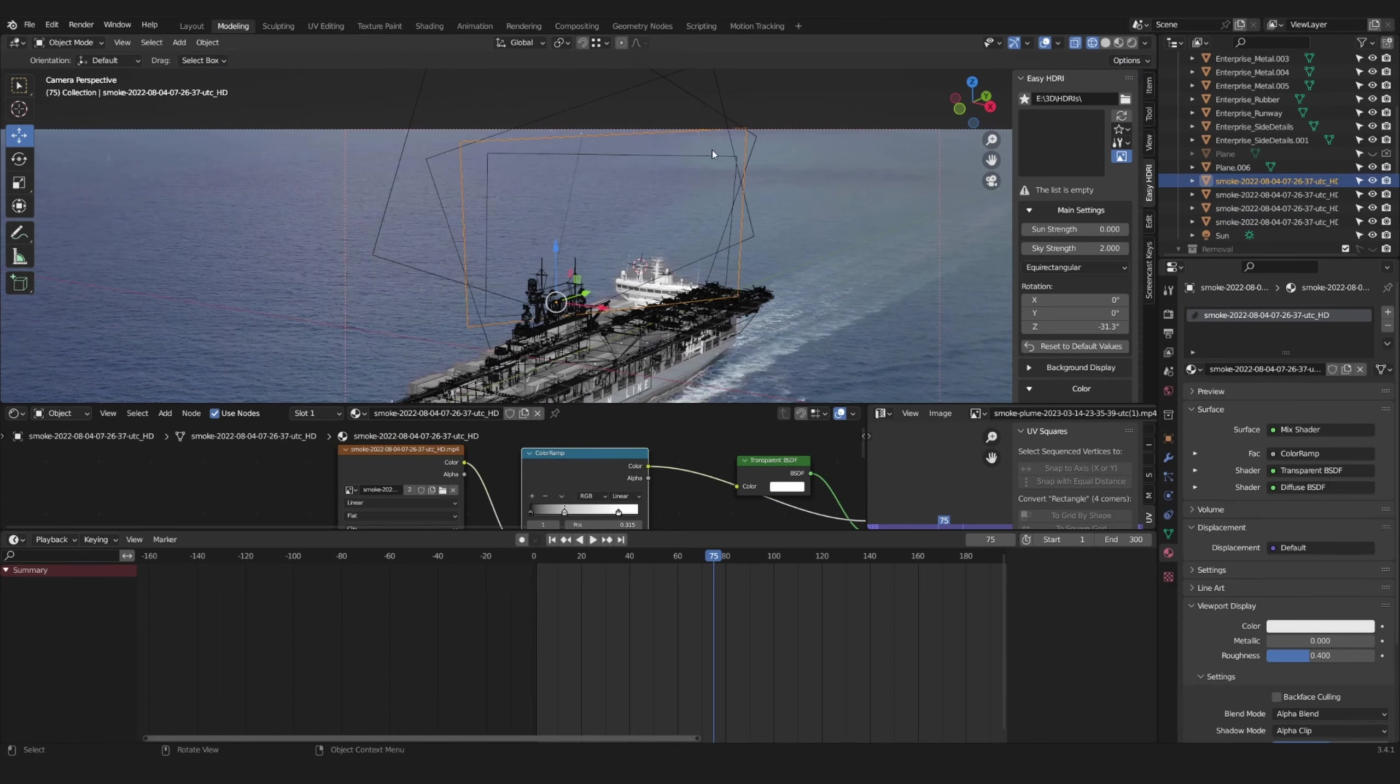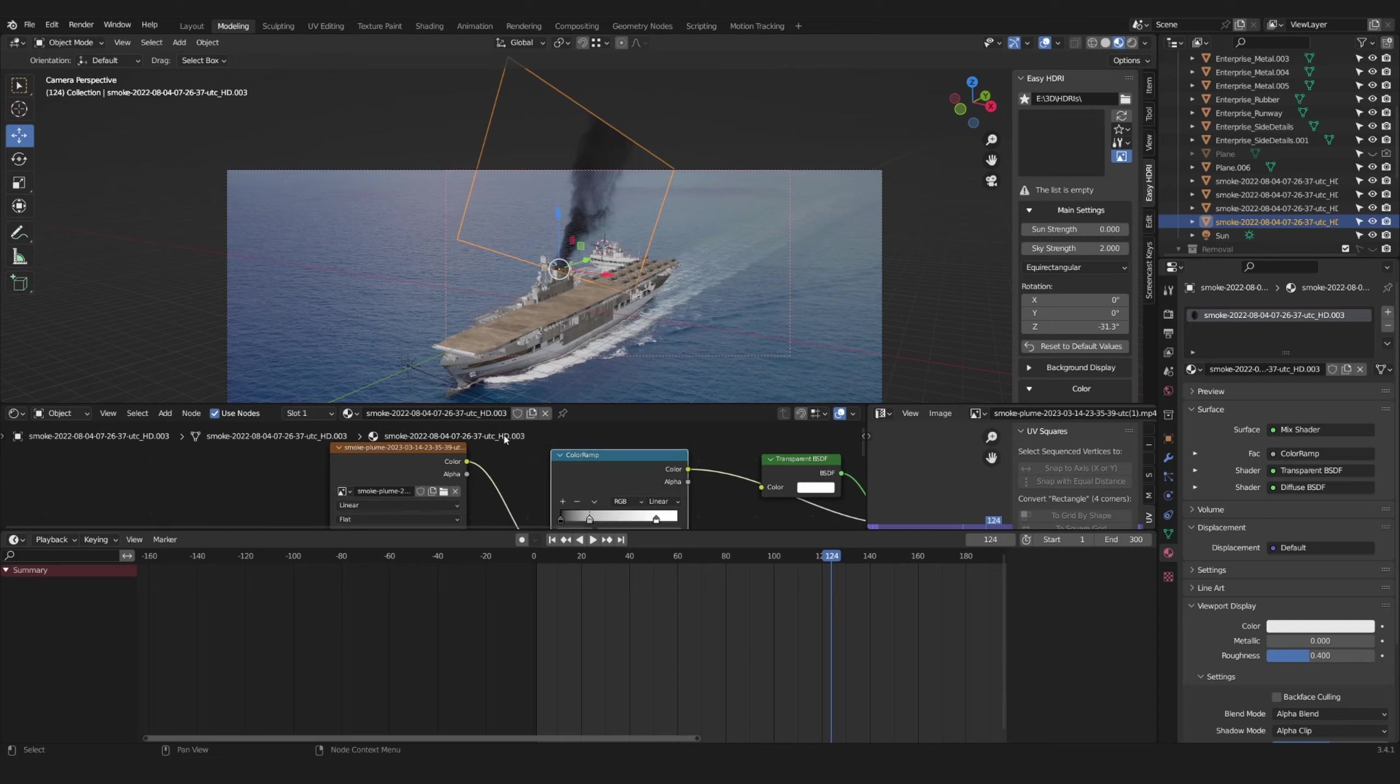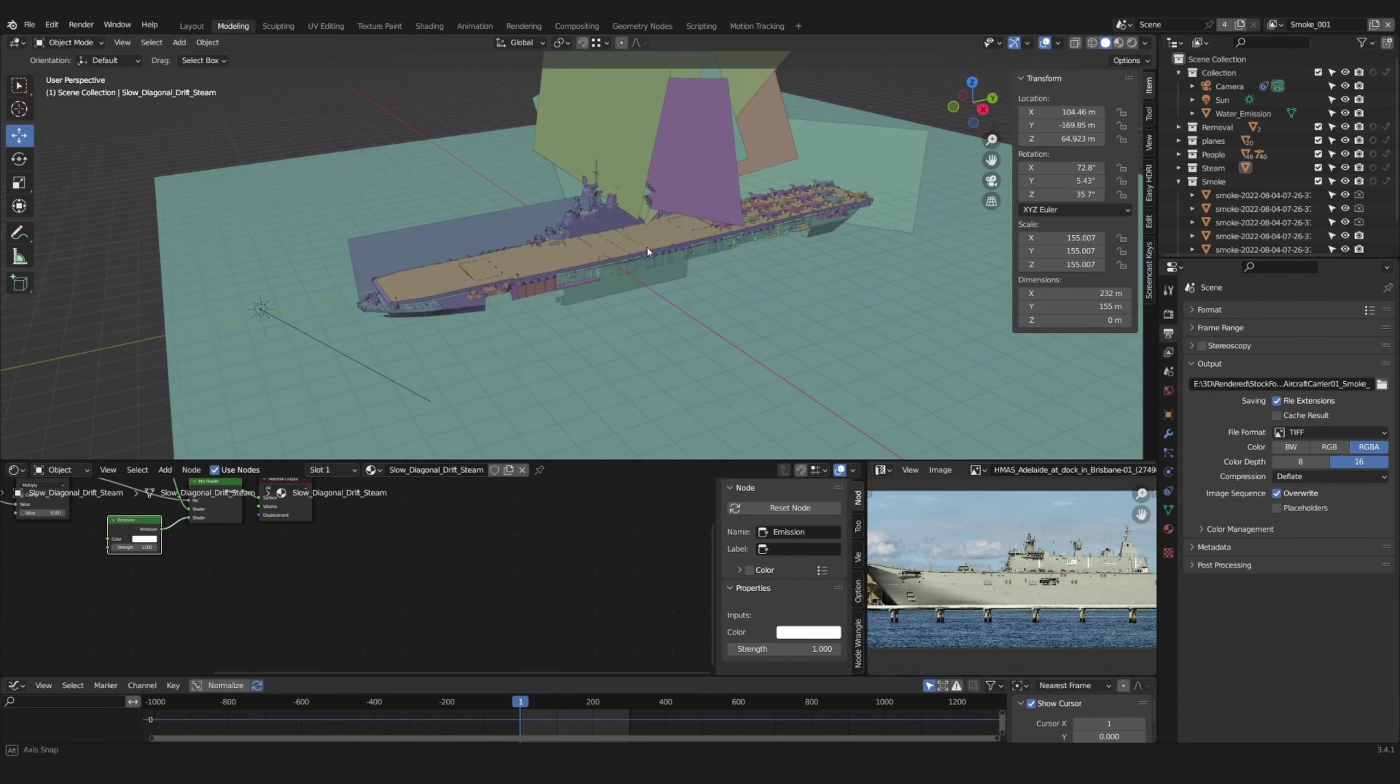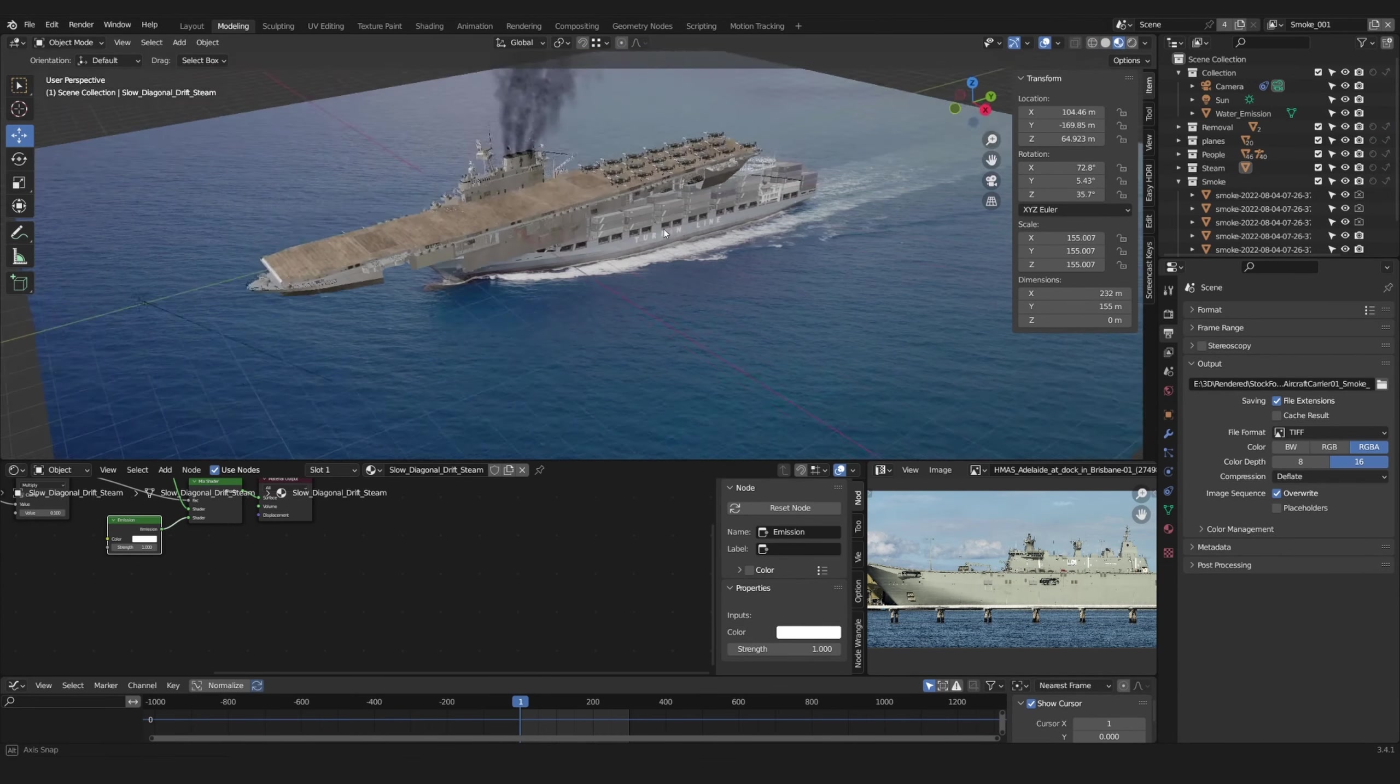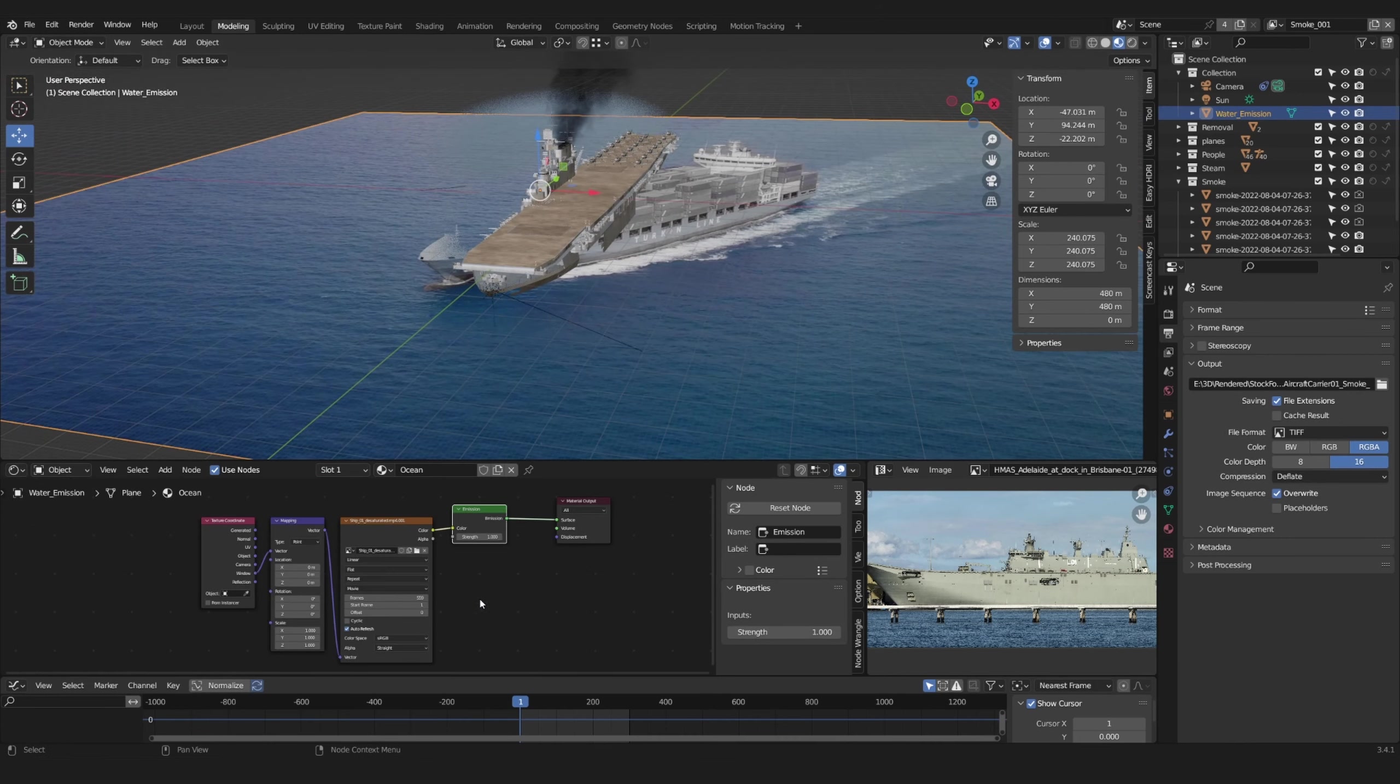To match the lighting, add a somewhat similar HDRI. You can also add some additional geometry and again use your movie clip with the window output to help light your model.